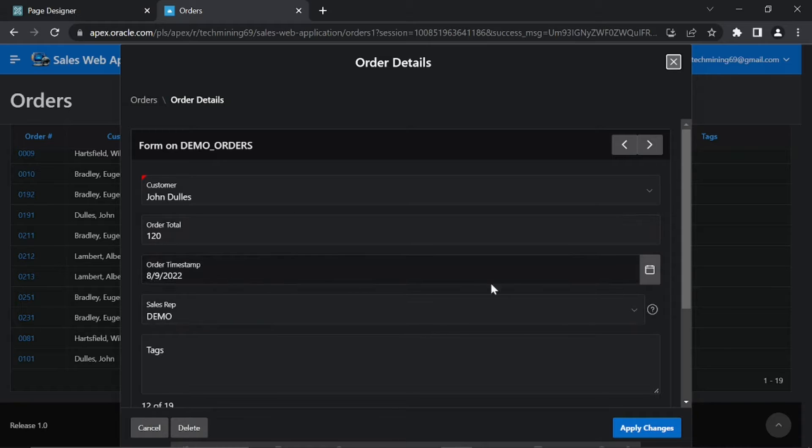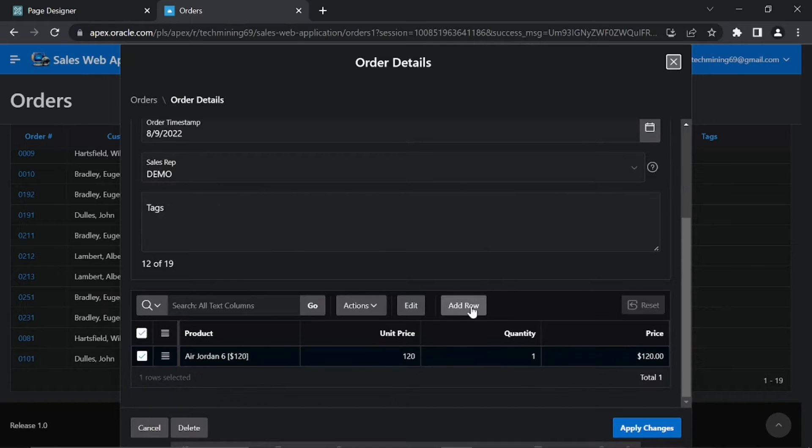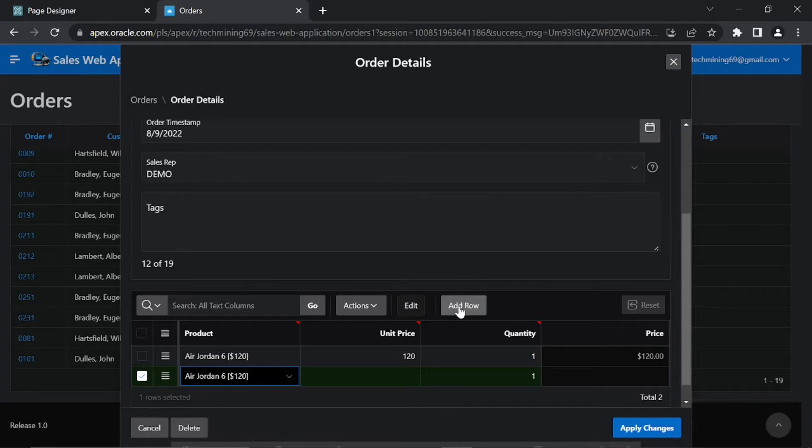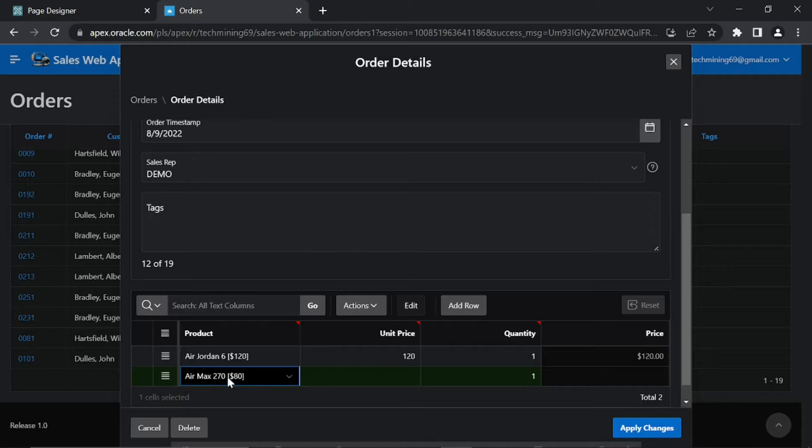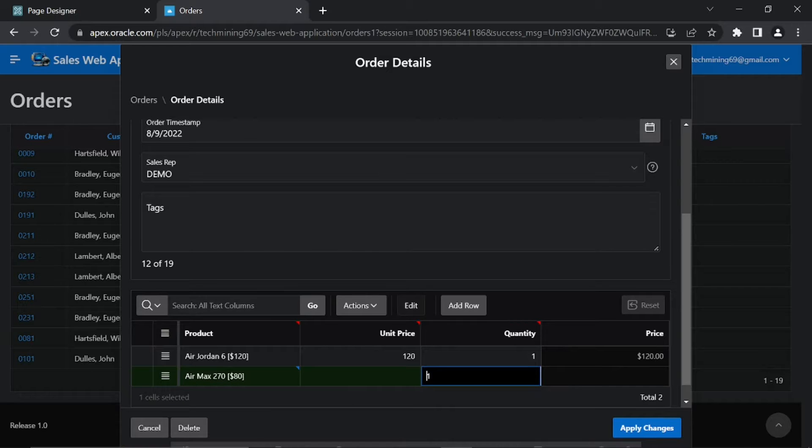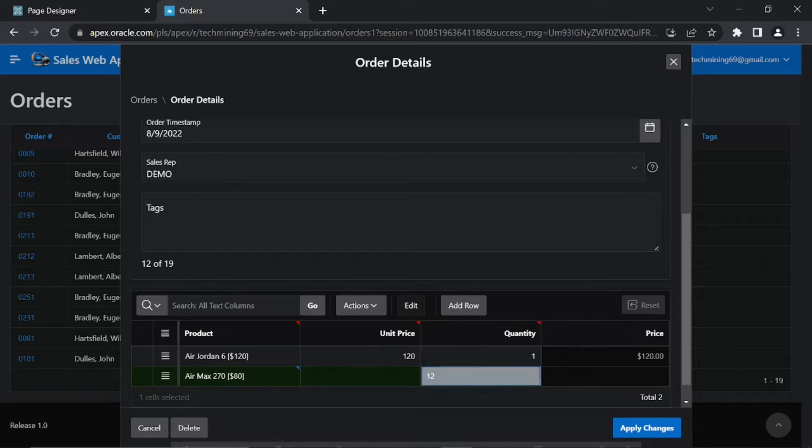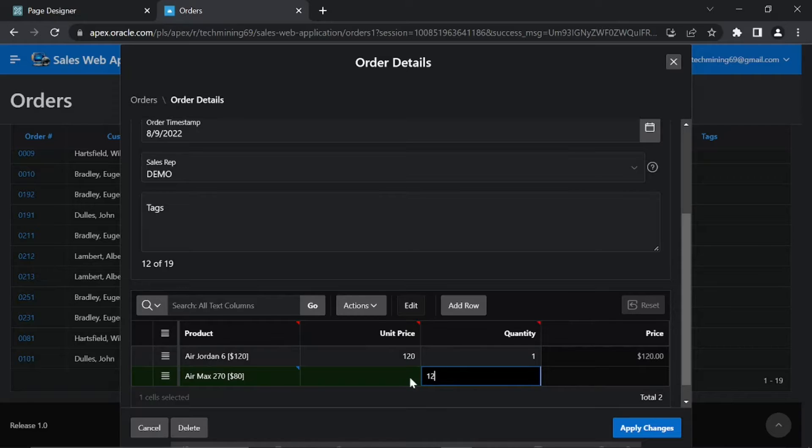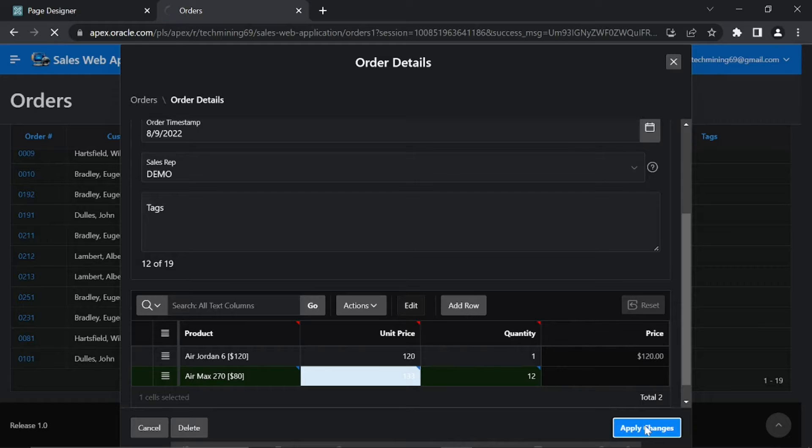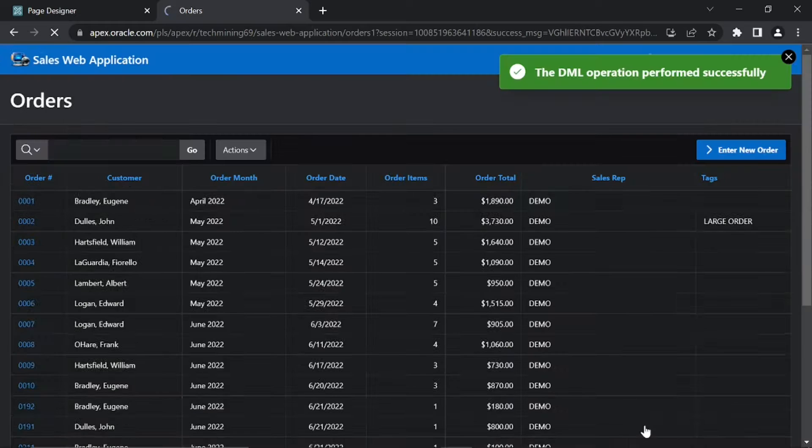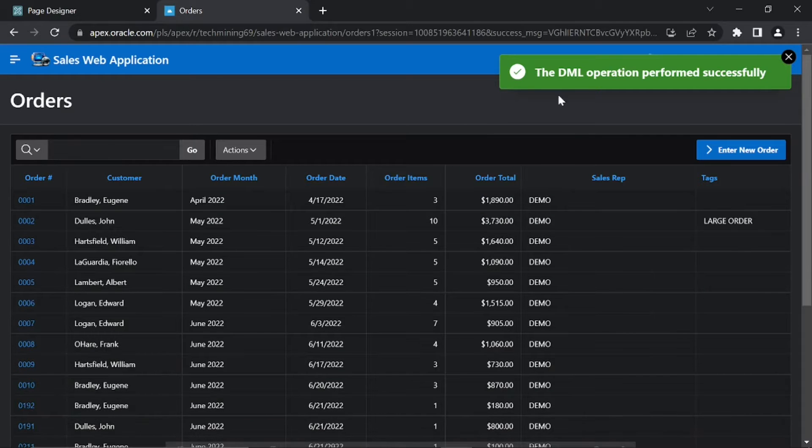Click Order Number you just saved. Then click this Add Row button to add some more products. Just select a product, enter some value in the Quantity column. Then click Apply Changes button. The Modified Order will be saved as well.